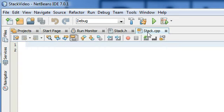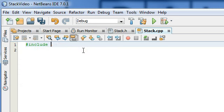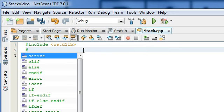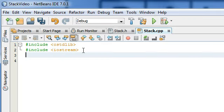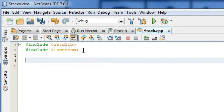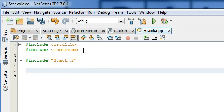So now we've got stack.cpp open and we're going to include a few libraries first. We're going to do pound include and include the C standard library, and then we're also going to include the iostream library. We also need to tell stack.cpp to include the file we just created, which is stack.h, and then we need to tell it that we're using the standard namespace — so using namespace std.